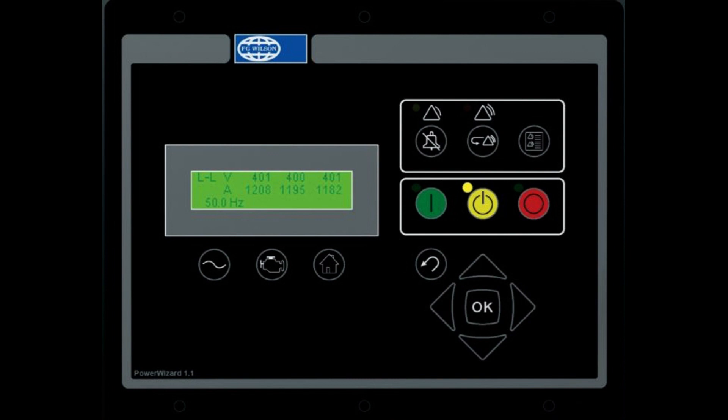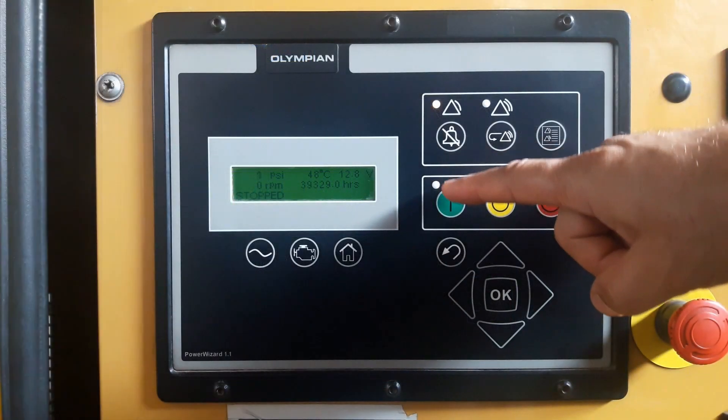Before starting or running the generator set, the operator should become fully acquainted with the control module's display and push buttons. The display should be observed from time to time while the generator set is running so that any abnormal readings can be detected before problems arise.